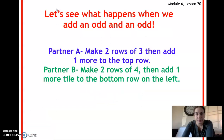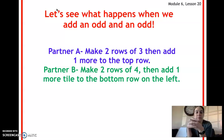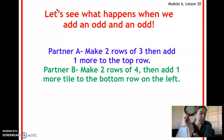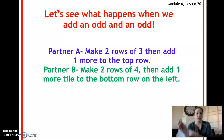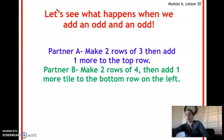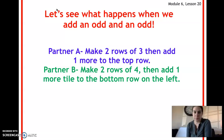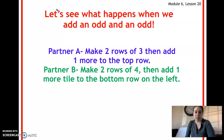Let's see what happens when you add an odd number and an odd number together. Partner A, you're gonna make two rows of three and then add one more on the top row. Partner B, you're gonna have two rows of four and then add one more tile on the bottom row on the left. Give that a try and come back when you're ready.